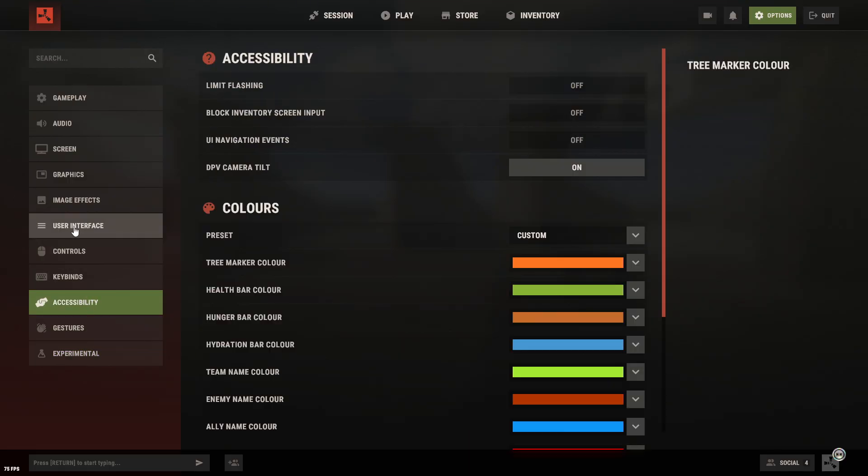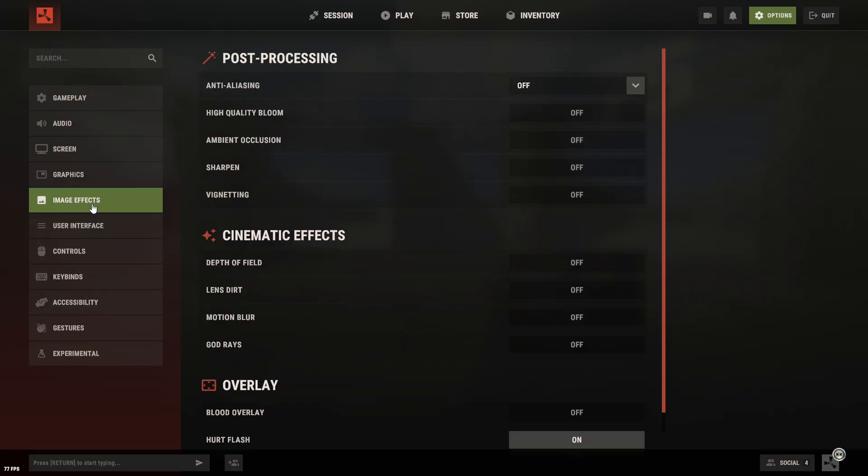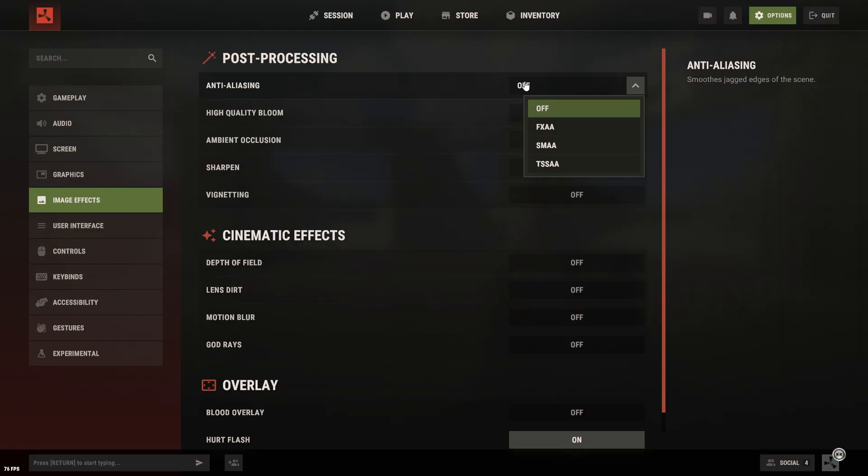Alright, let's go to the Image Effects tab. Here we're turning off a huge problem for a lot of players. If you had TSAA enabled, turn it off. It eats almost 20% of your FPS, and it's not optimized well for NVIDIA cards.